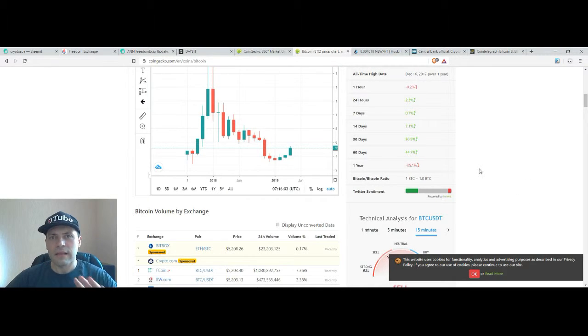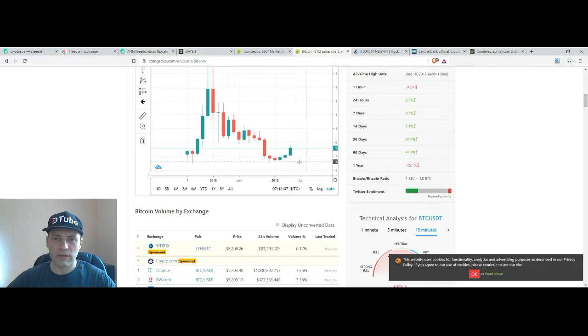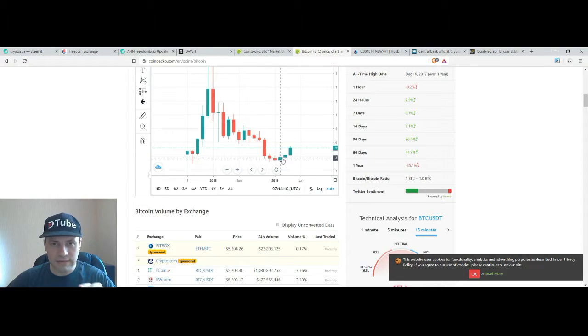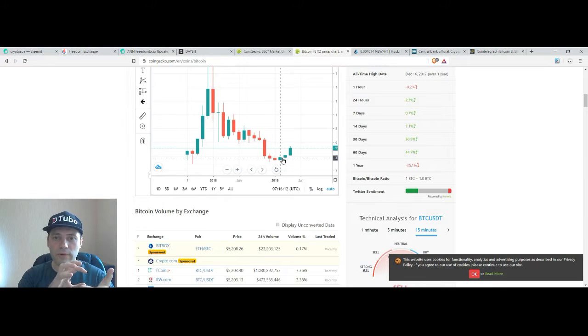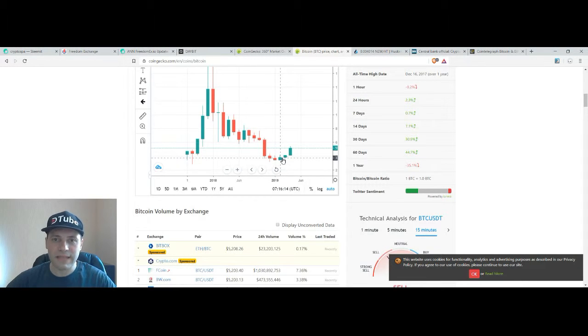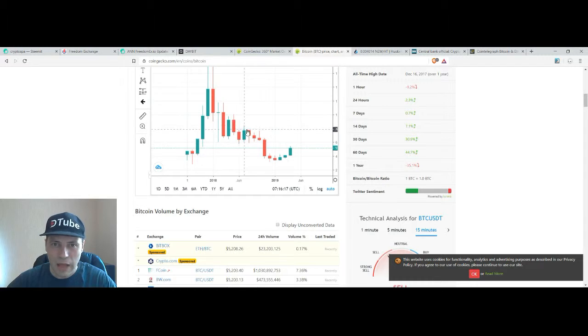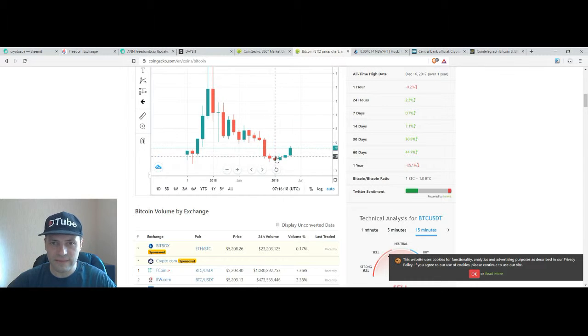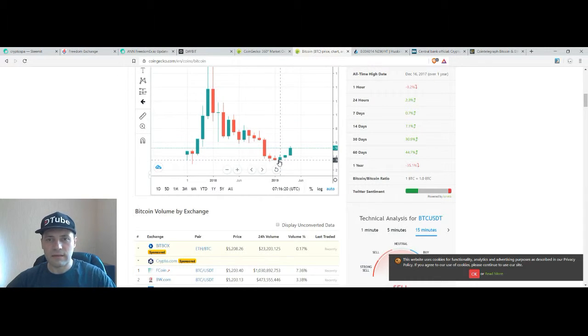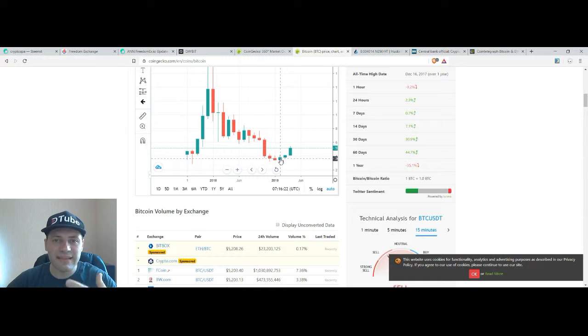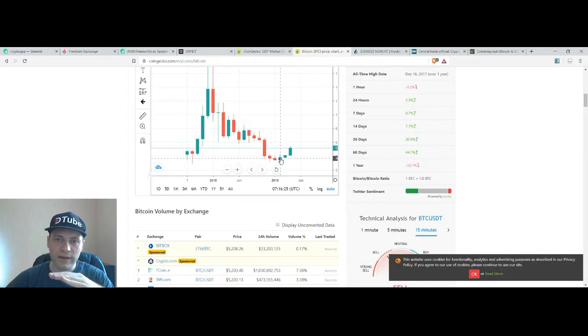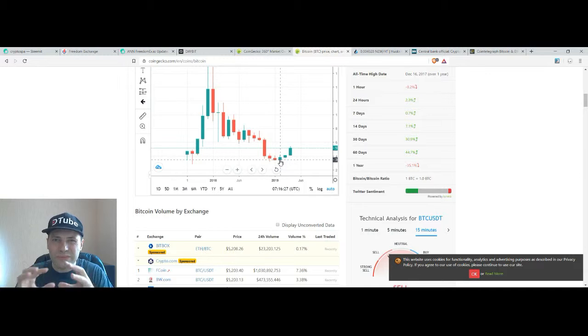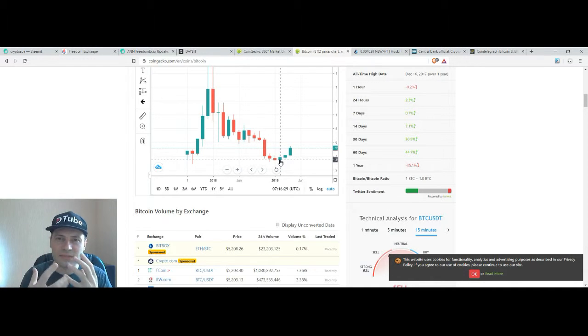And once again let me remind you that at the very beginning of March when the February candlestick was formed we announced that for the first time during this downward trend we had this candlestick that has a higher low and higher high so it was a kind of the first signal of some bullish sentiment coming at that time.